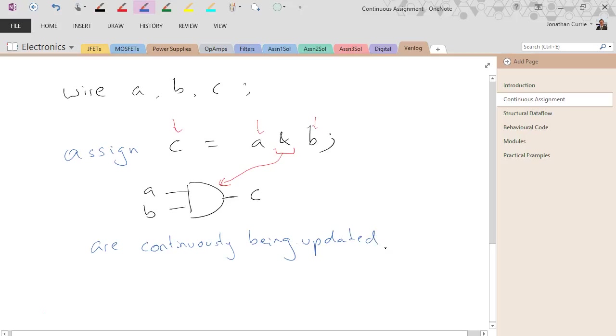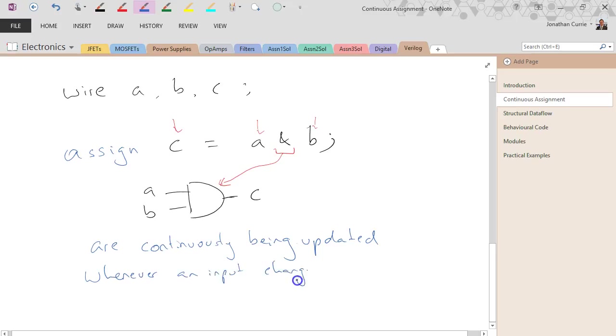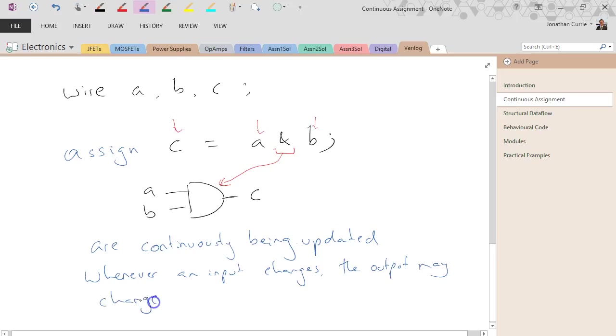And thus, whenever an input changes, the output may change. It doesn't have to depending on the operation, but it may change if it's required.